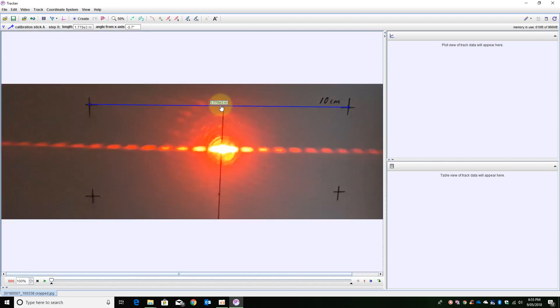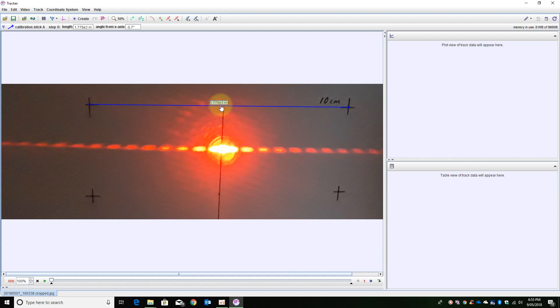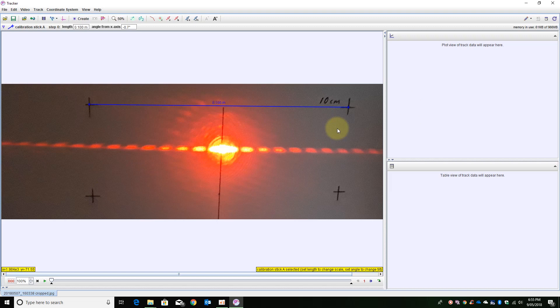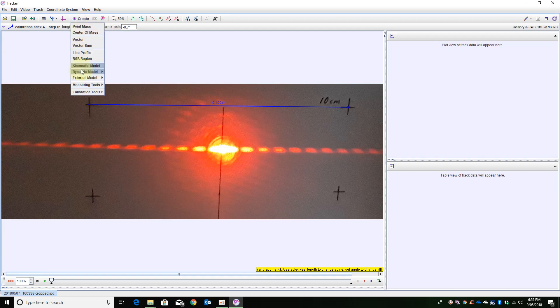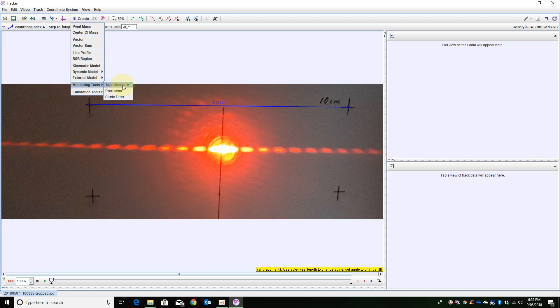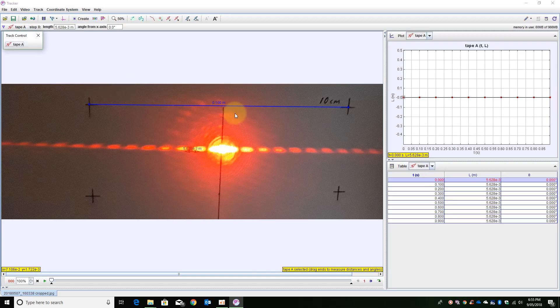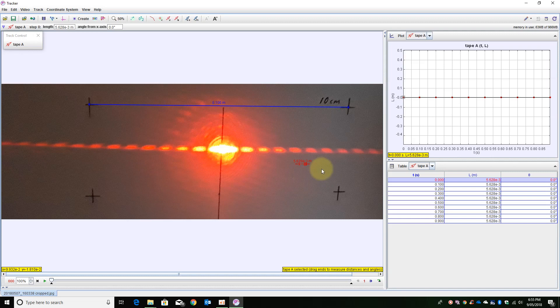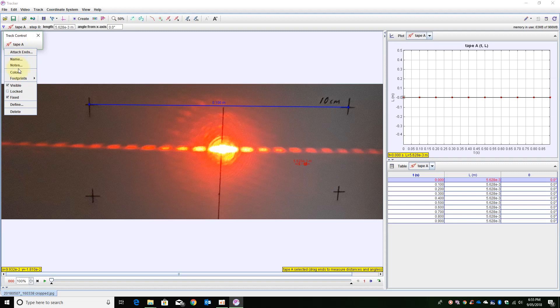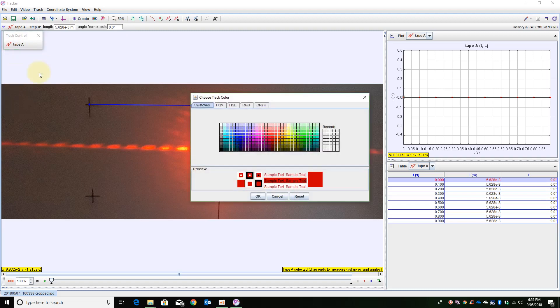And then change this to 0.1m which is actually the 10cm square that I drew onto the page. I then want to measure the distances so I am going to create a tape measure. Now this tape measure here is actually red which is a little bit annoying because the laser that I used was also red. So I am just going to change its colour to a nice dark blue.